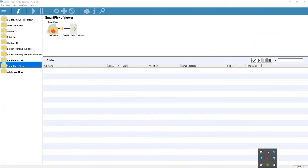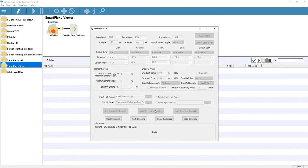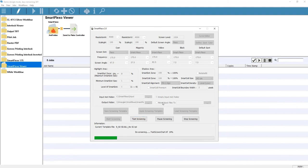The first thing we're going to do is set the transition point between AM and FM screening in the highlight area. Because different printing conditions require different settings, Smart Flexo lets you choose the transition point in both highlights and shadows to meet your individual needs. We're also going to set the minimum dot size, which will become the supporting dot structure in the highlights.